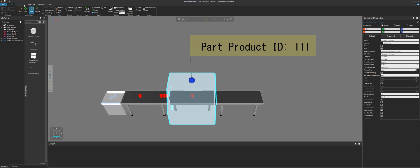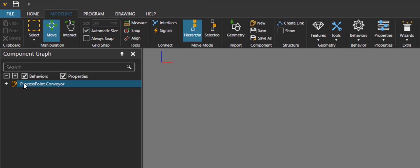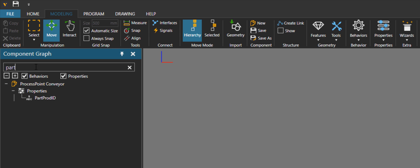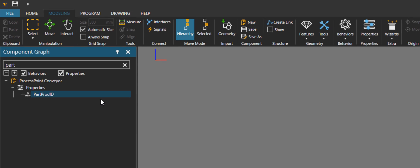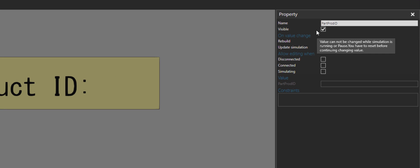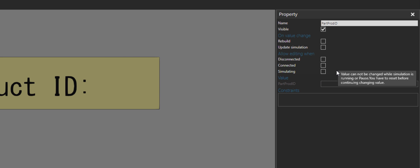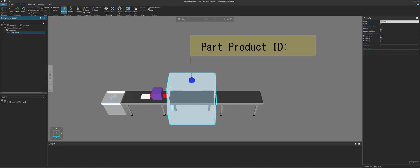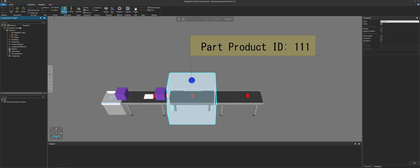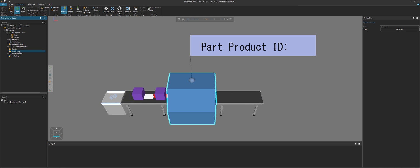I'll go to the modeling tab, and in the component graph panel, let's see the properties first. There's quite a lot, so I'll just filter for 'part' — it's this property here. You can see its type is string, so it's a string of text. In the property panel here, I did make the property visible but read only. Now let's take a look at that script — clear the filter in the component graph panel, hide the properties, and access the Python script here.